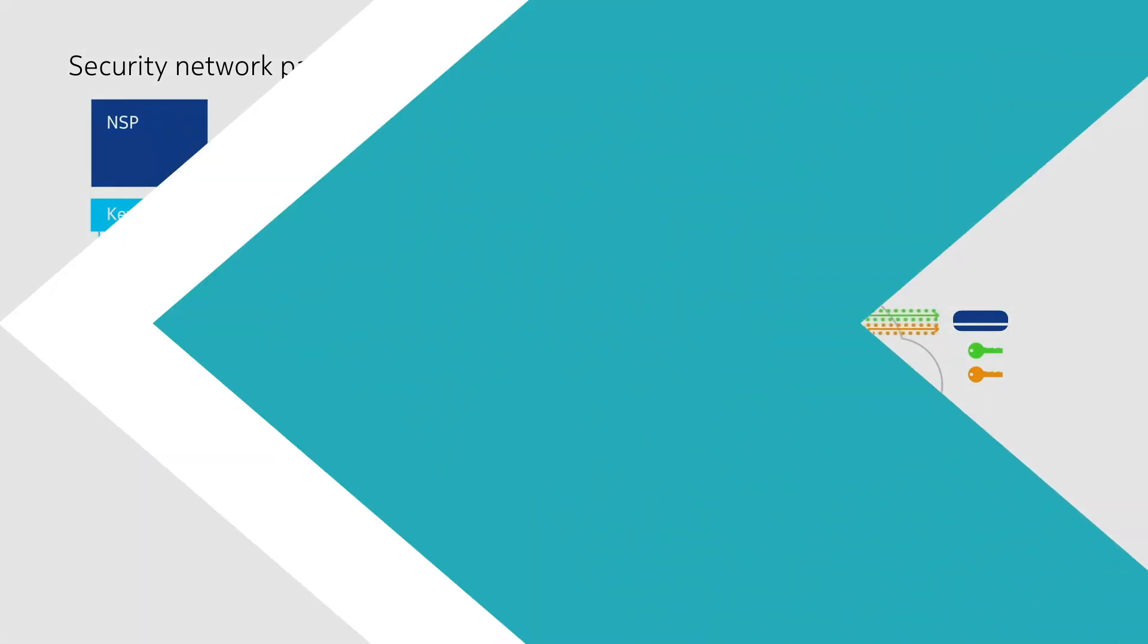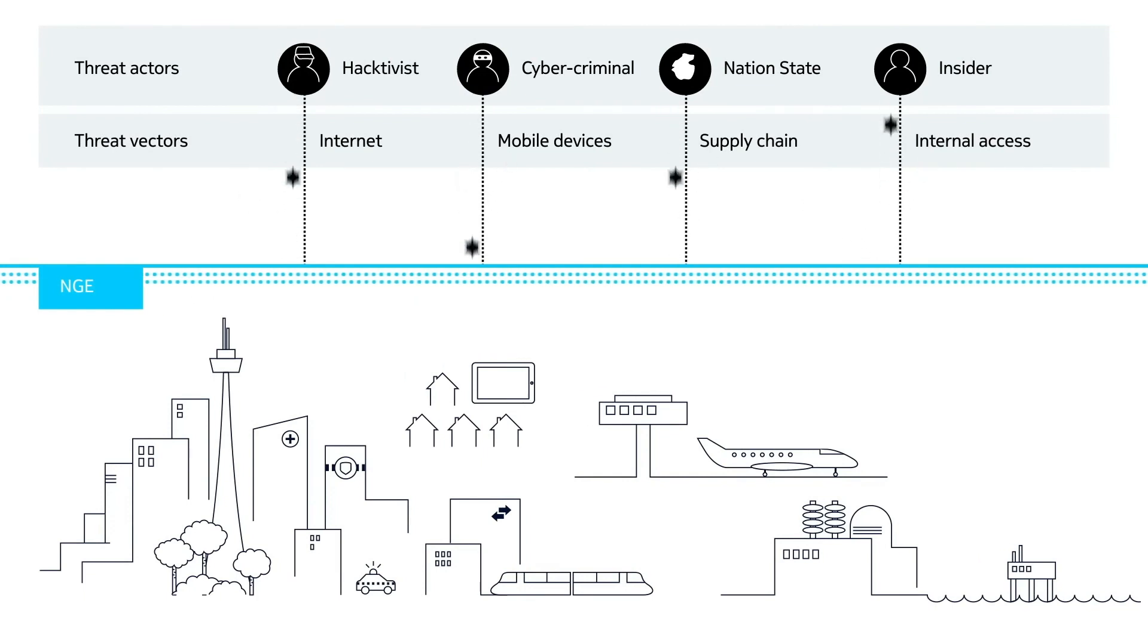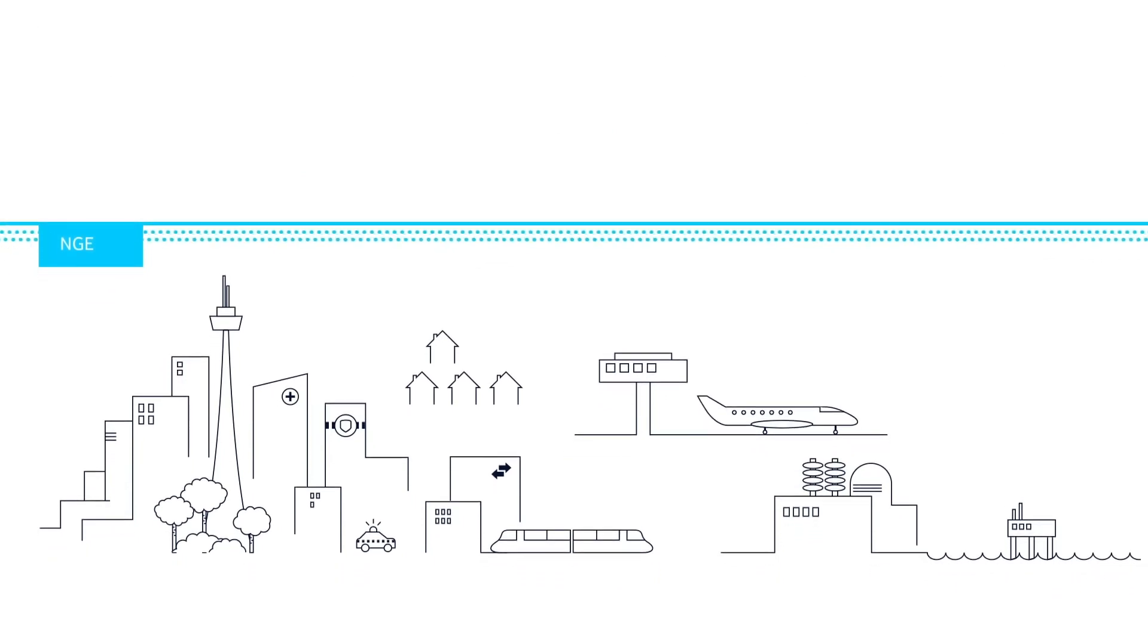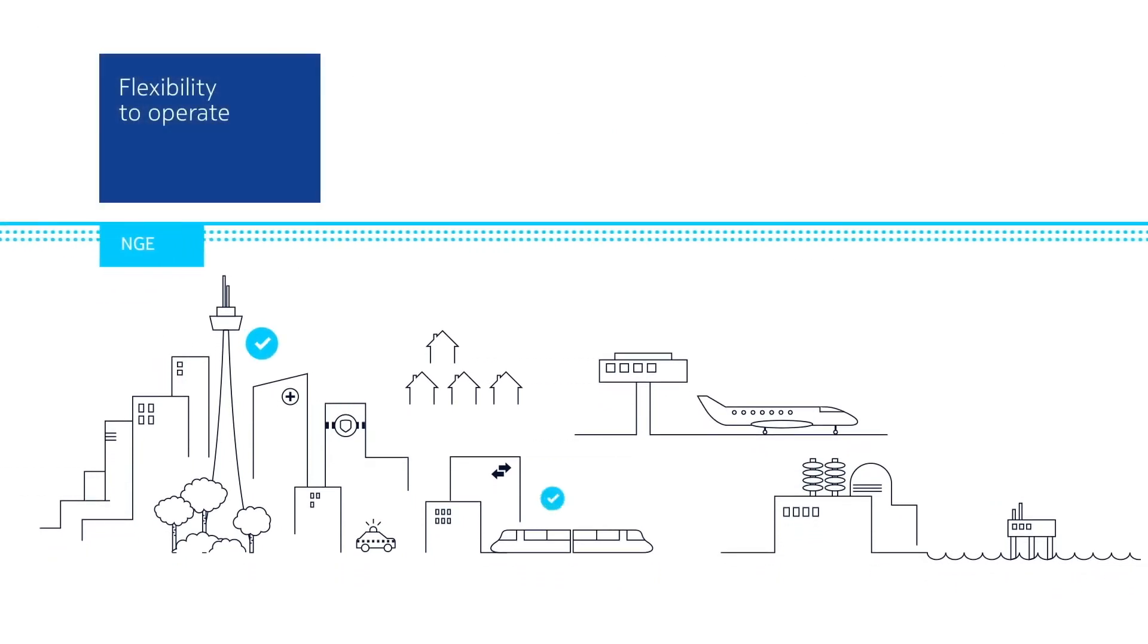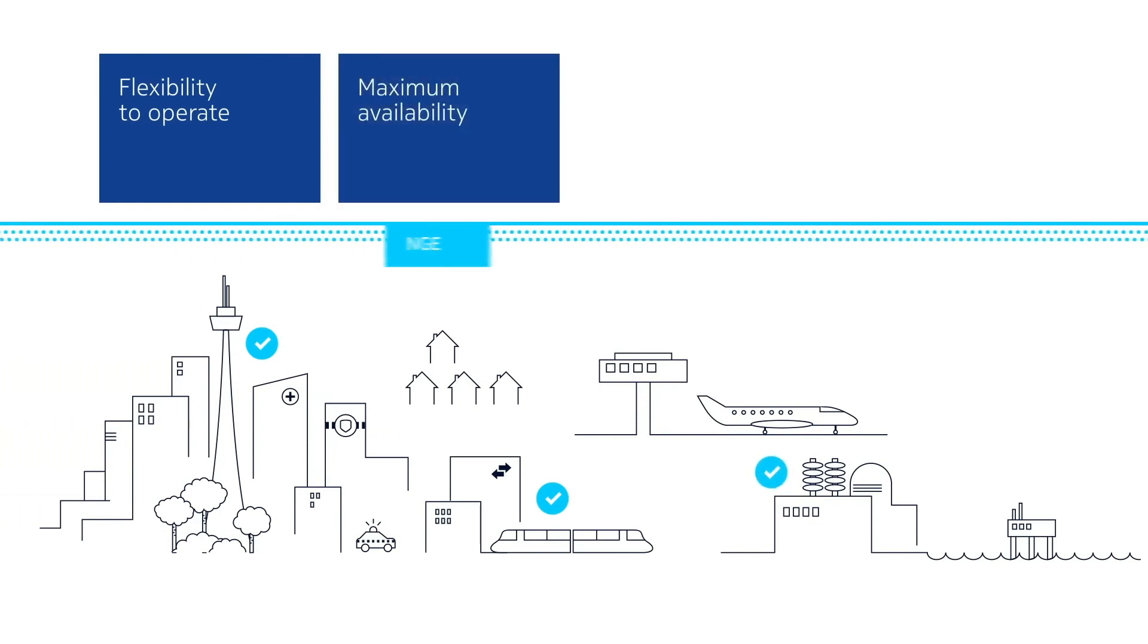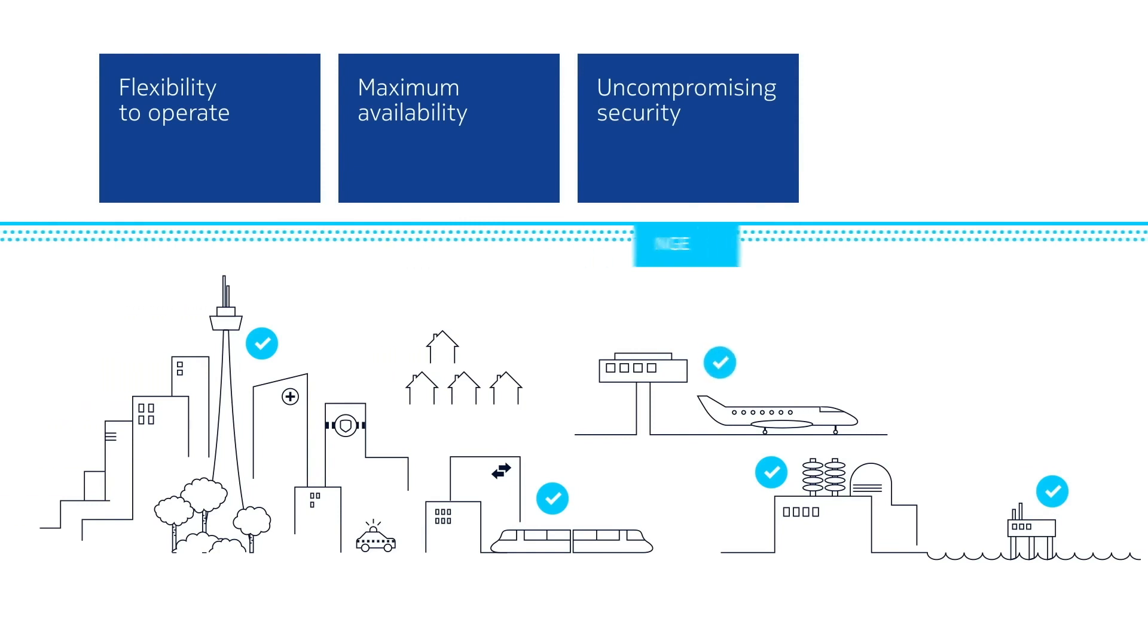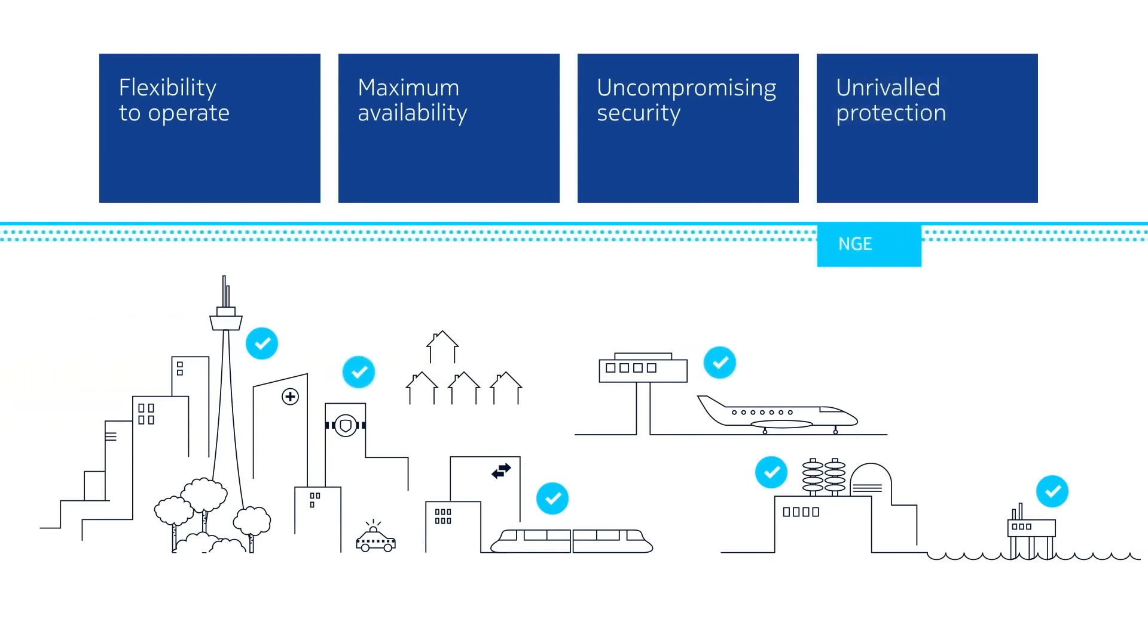Nokia Network Group Encryption is a unique and powerful encryption solution. Its ease of use is unparalleled, offering you a highly flexible and simple approach to operate efficiently, providing maximum availability without compromising security, giving you unrivaled protection for any mission-critical IP MPLS network.